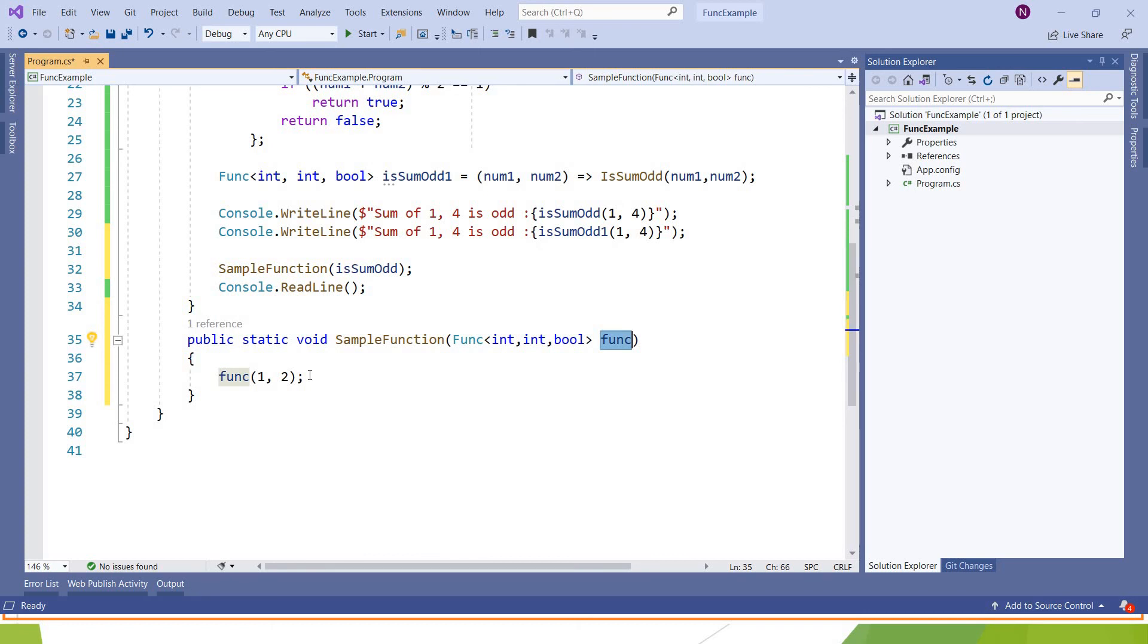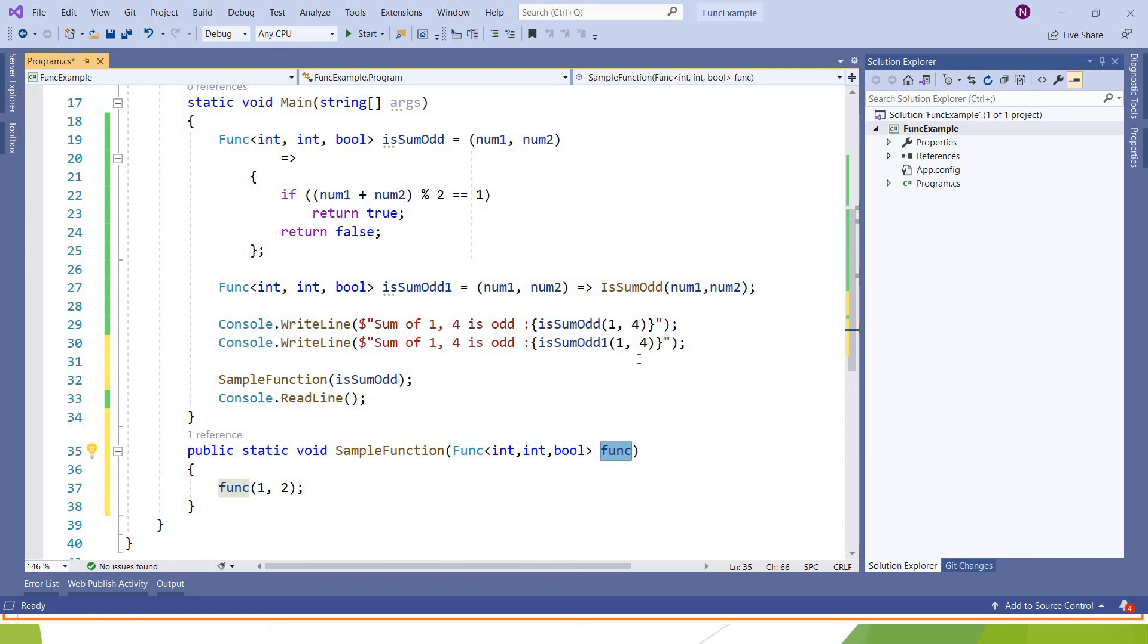Different function on failure of something, you can pass those functions as parameters and you can call them. So this is about the functions. Thank you.